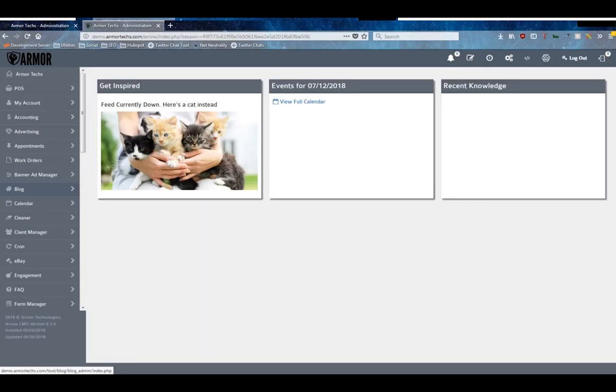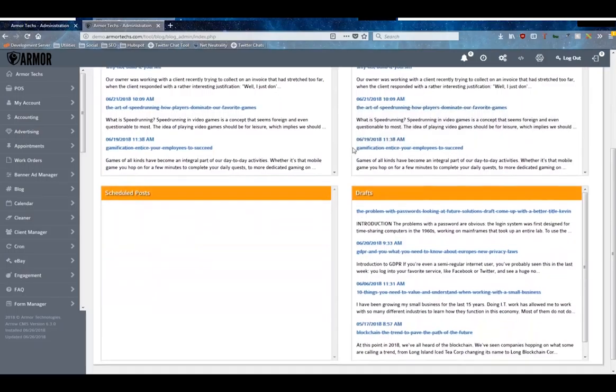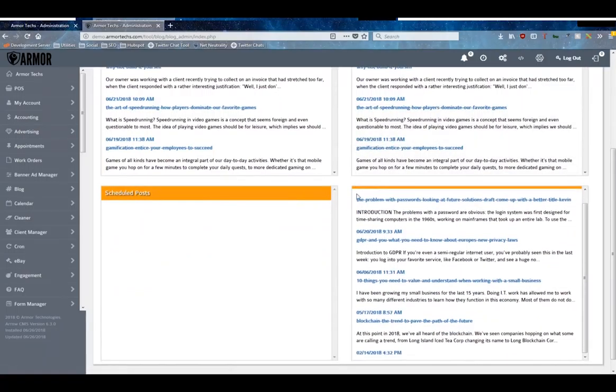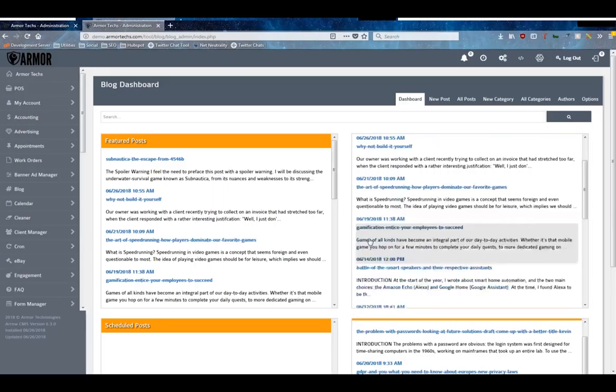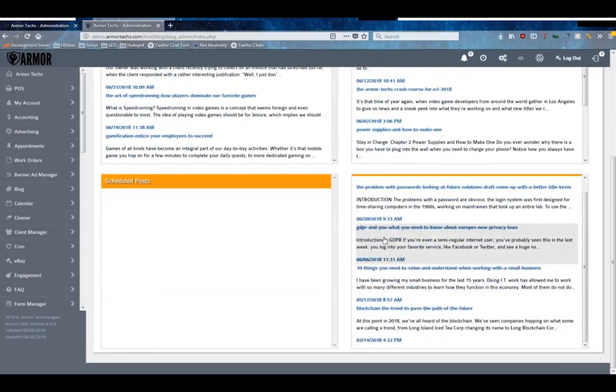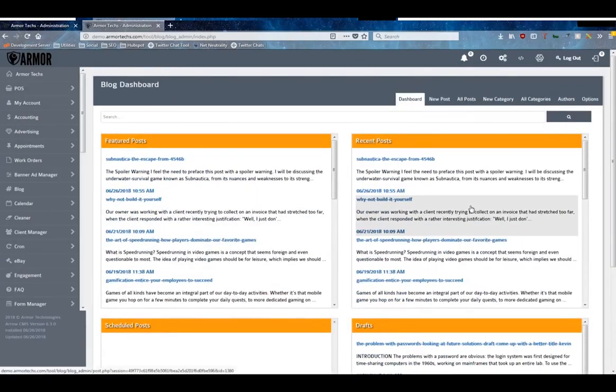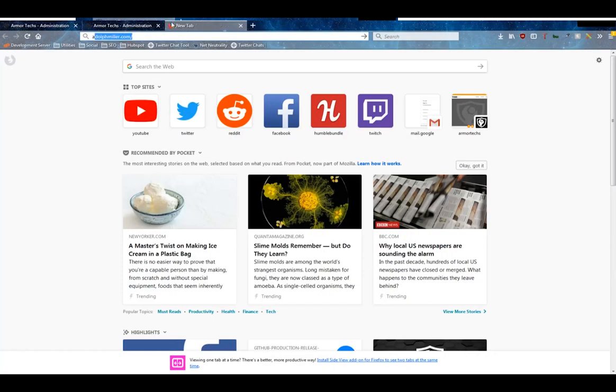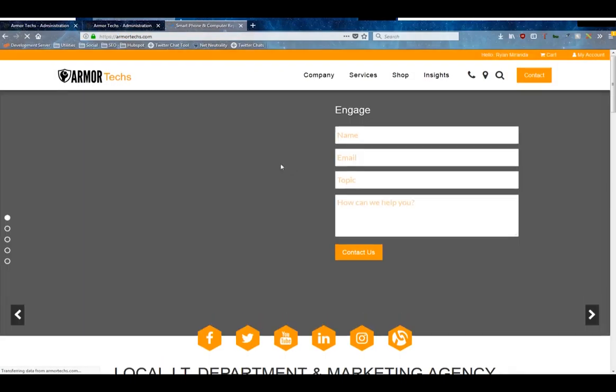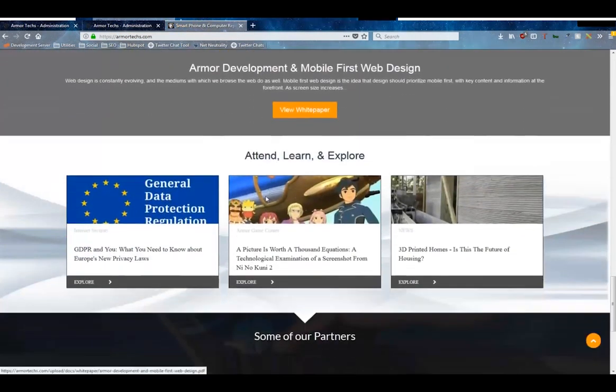So we're going to go ahead and click into the dashboard, and as you can see here you're brought to four boxes. The important ones are the featured posts, the recent posts, and your drafts, but scheduled posts are also a good feature. Featured posts are posts that are featured obviously, but what this means is that they will be displayed in a custom section.